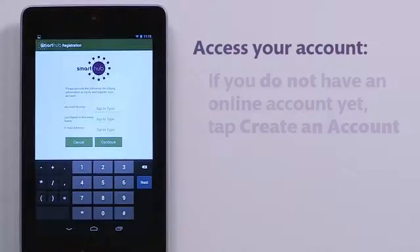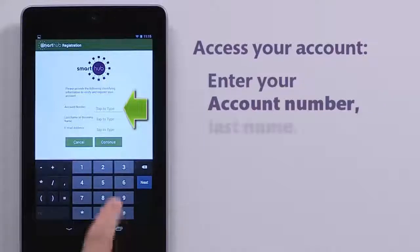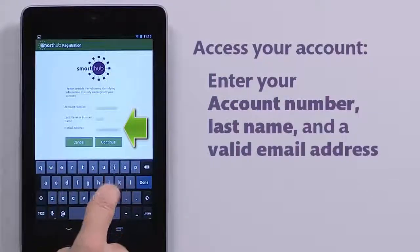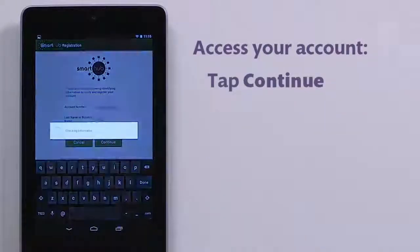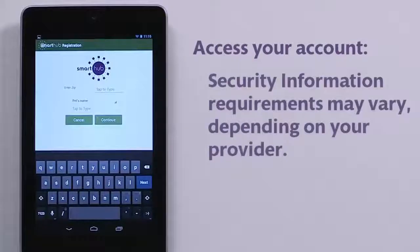Input the necessary identifying information for your account, enter a valid email address, and then tap the Continue button. To further verify your identity, you need to input security information. This varies depending on your provider. You may be asked for your last bill amount, a portion of your social security number, or your birthday.